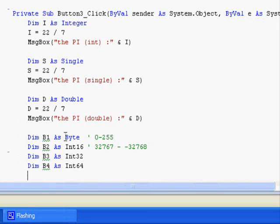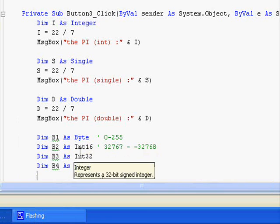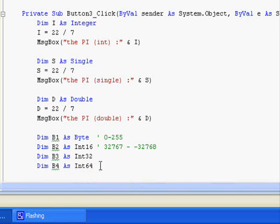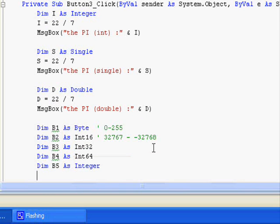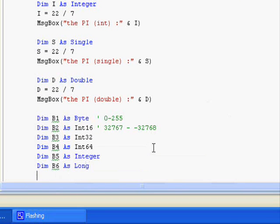Those Bs — the Byte, Int16, Int32, Int64 — and Dimension B5 as Integer. They all store integer values.